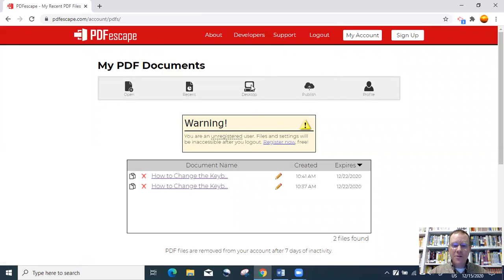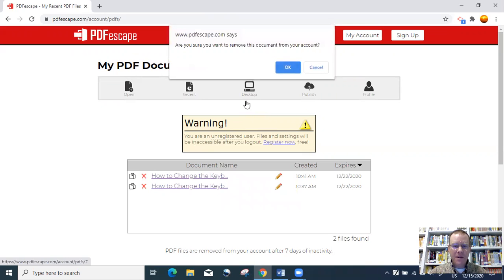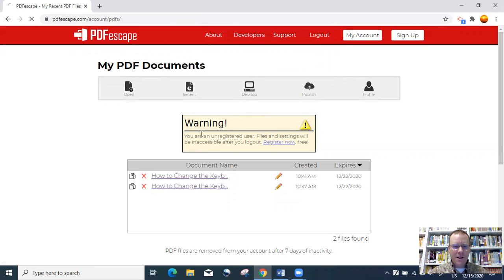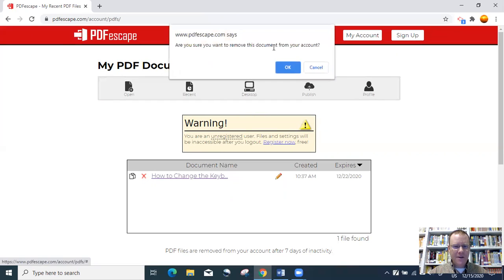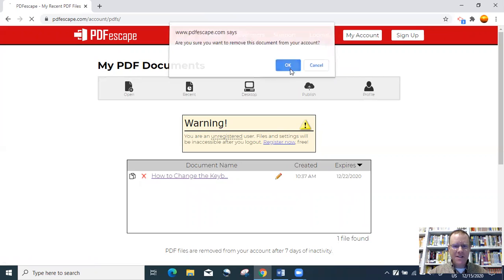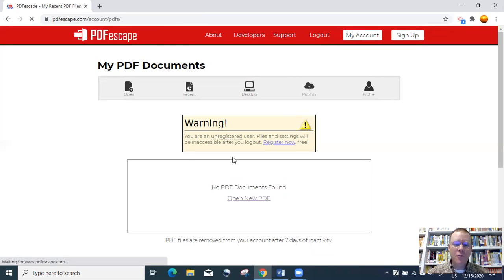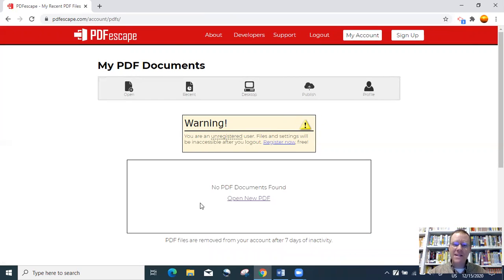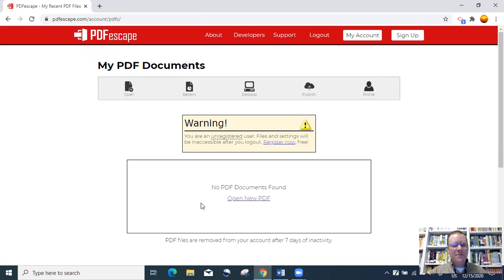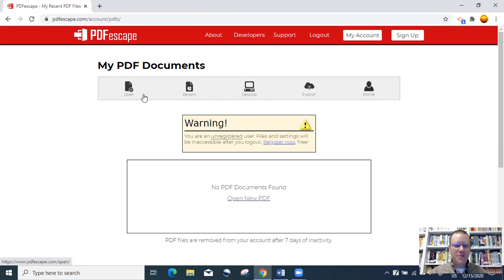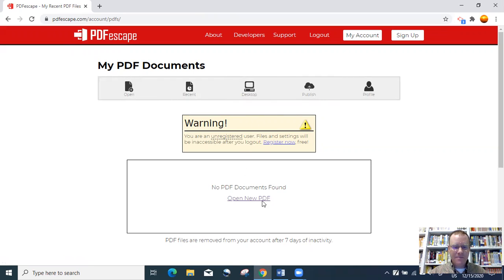When you're doing the free version of this program, it will allow you up to 10 documents that you can put in at one time. And then when you reach the limit of 10, the program will remind you you have documents here that need to be deleted before you can go on. So just go to that recent and delete them out.